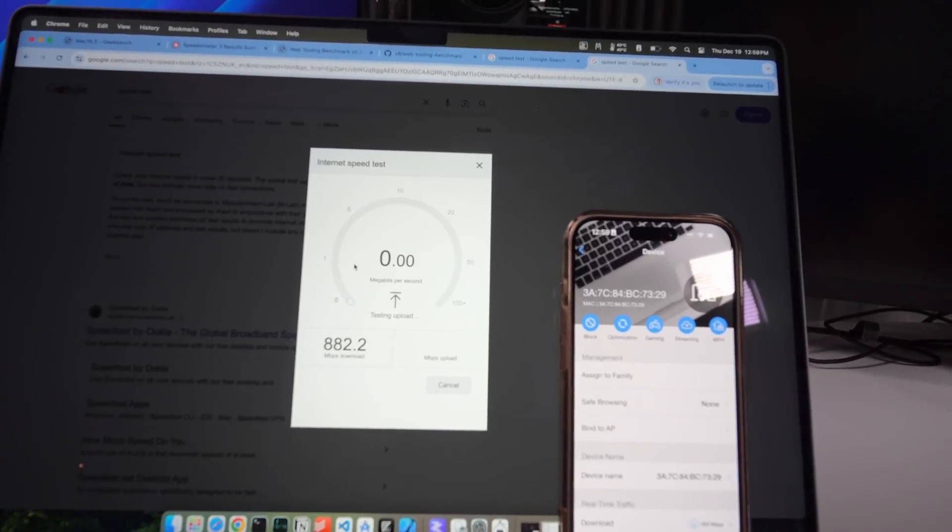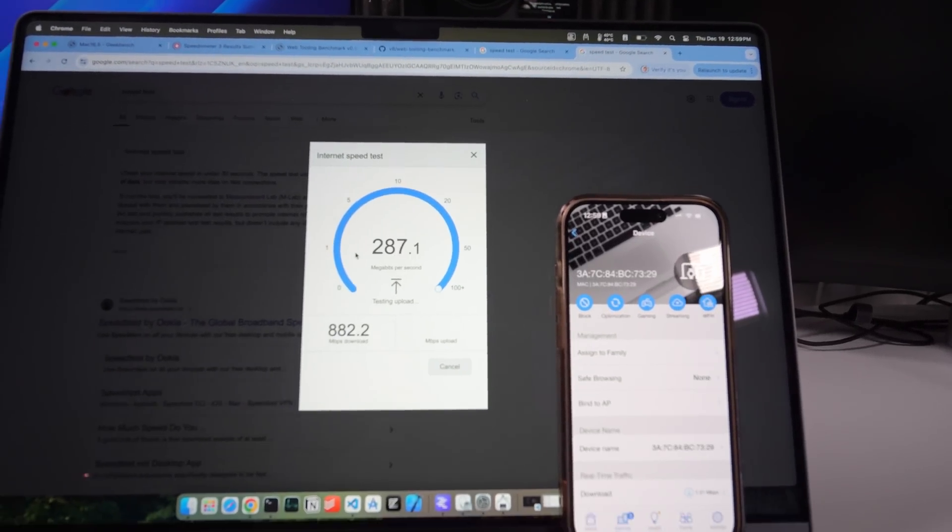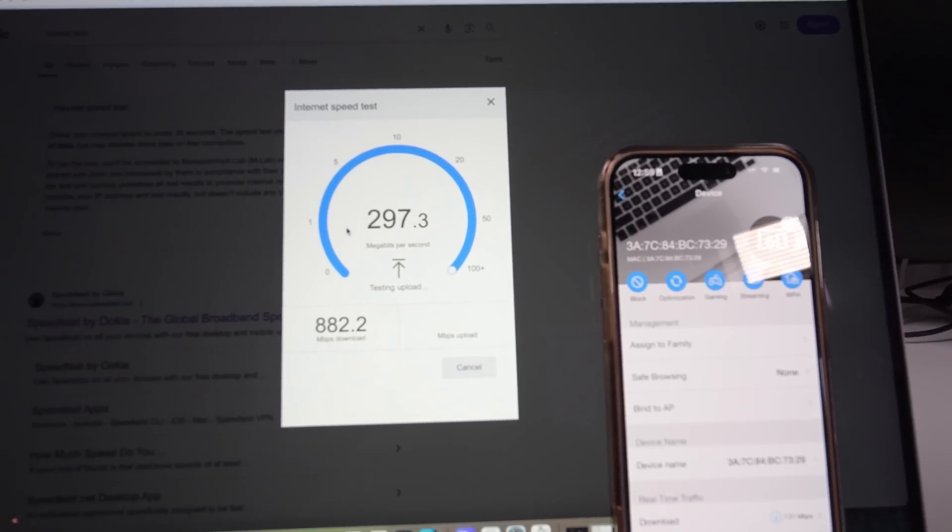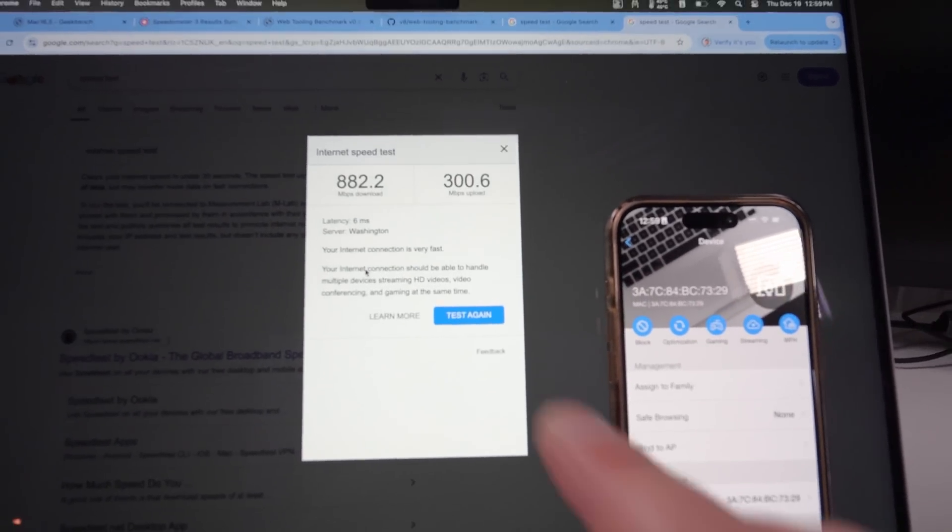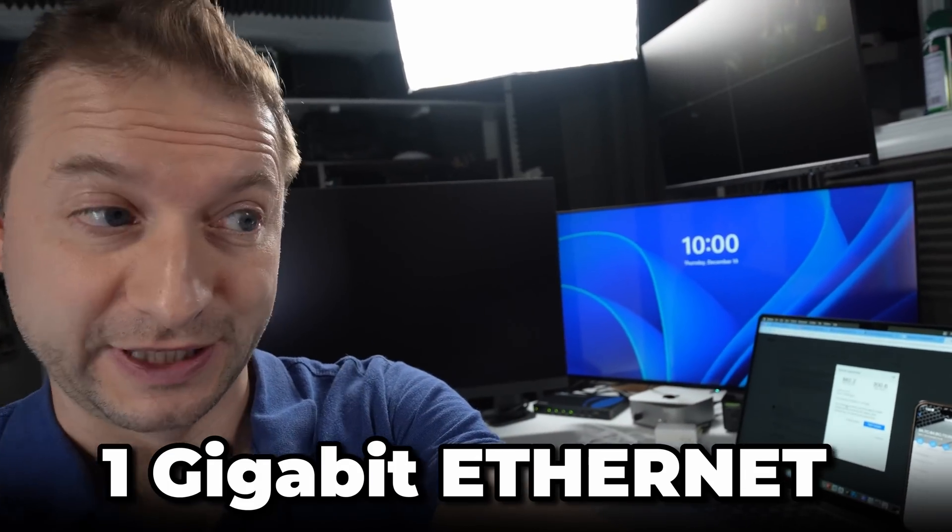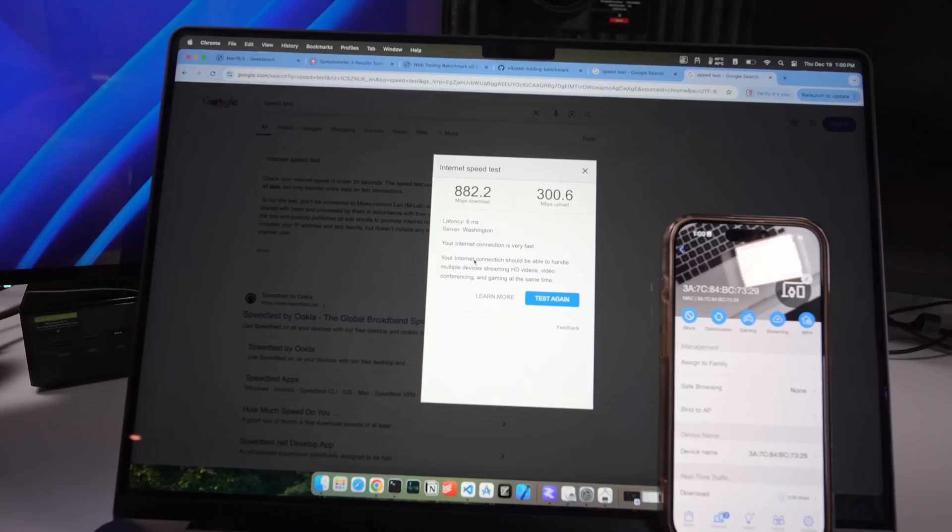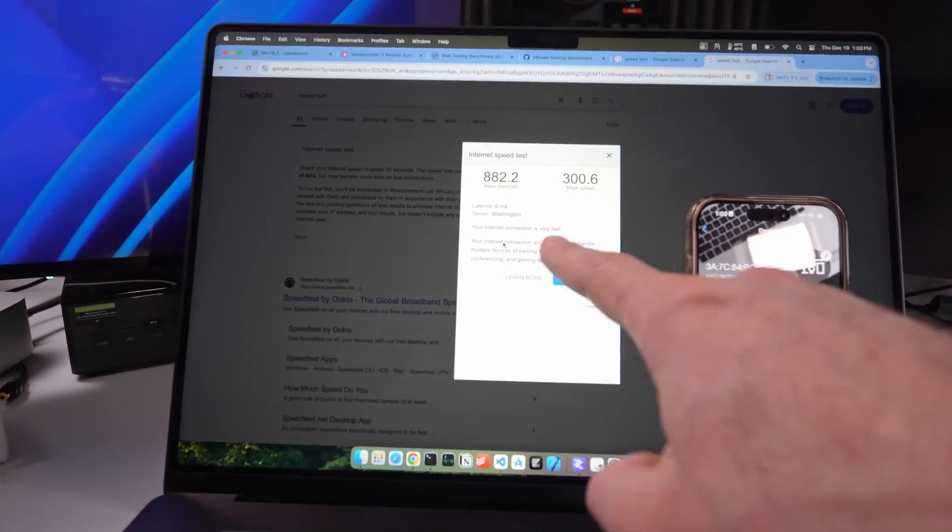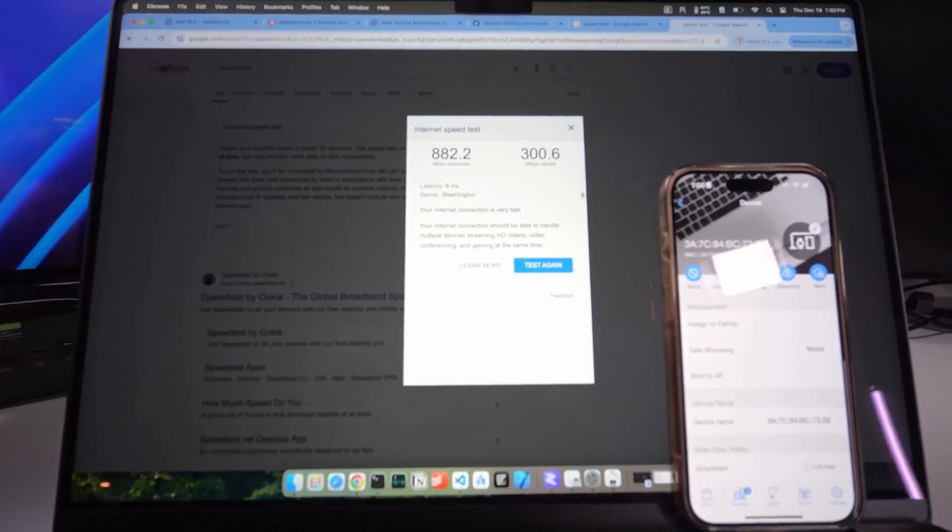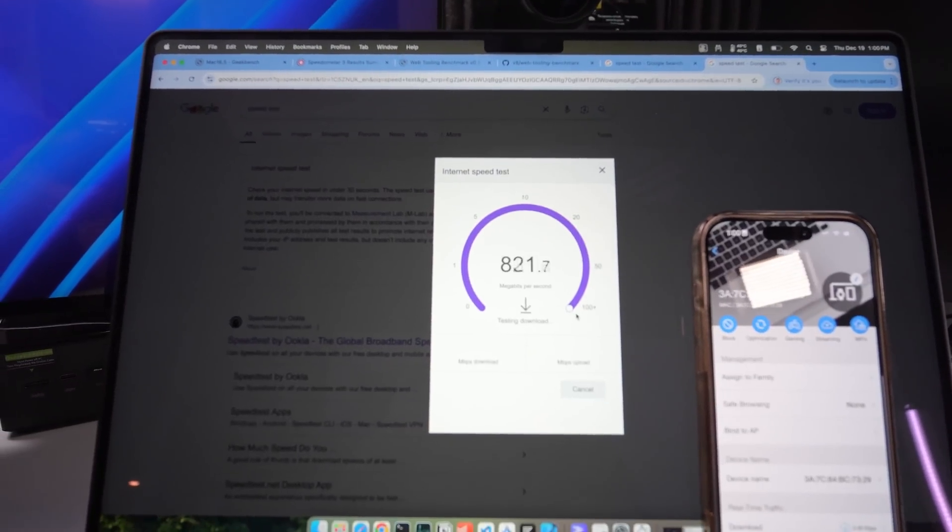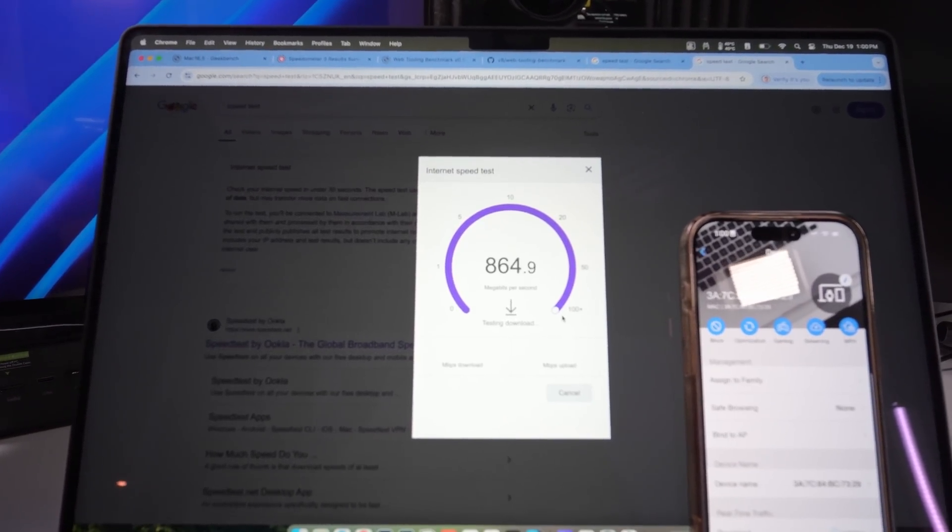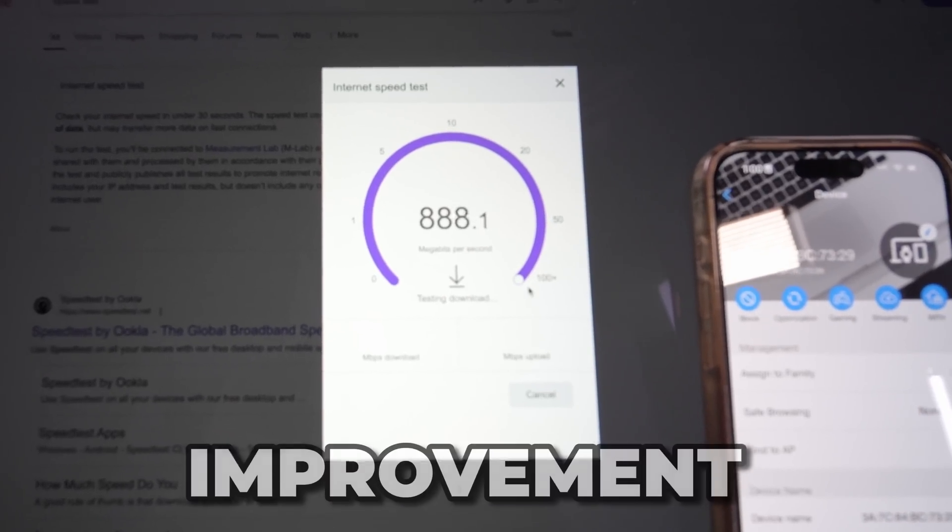Oh, okay. Well, the upload is not great, but the download 882. For reference, I have gigabit ethernet. So that's pretty close to gigabit ethernet. And that's exactly what I'm testing here. Upload. I also have a gigabit upload. So not getting close with that one, but this is quite an improvement in my Wi-Fi.